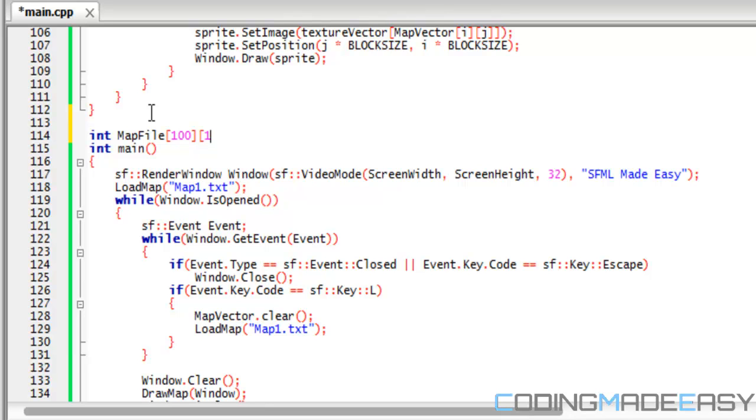If you're the programmer, you don't want the designer to see your source code. You don't want to give them the whole source code just to manage your map. And then when they want to change something with the map, they have to wait for the code to recompile.